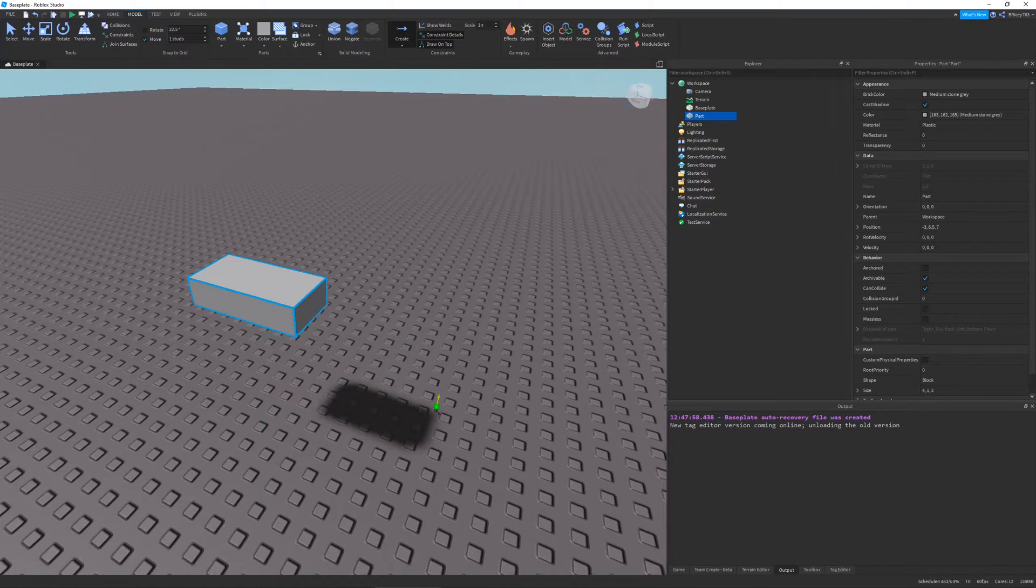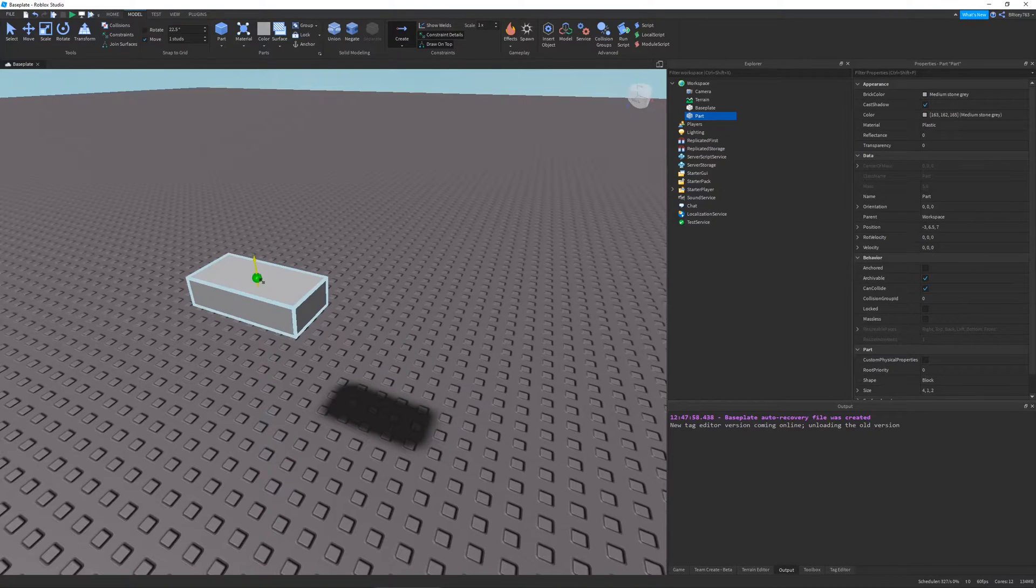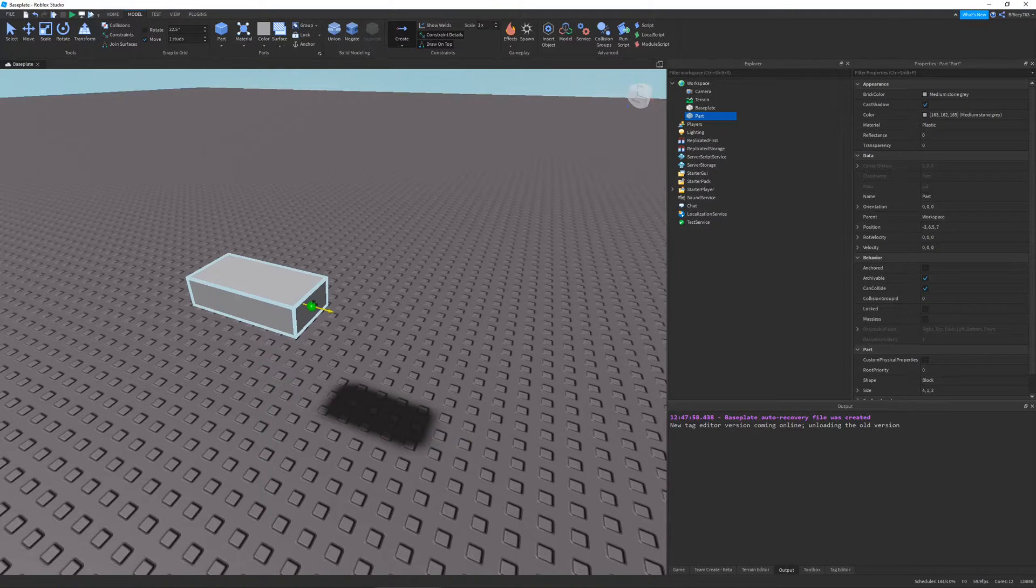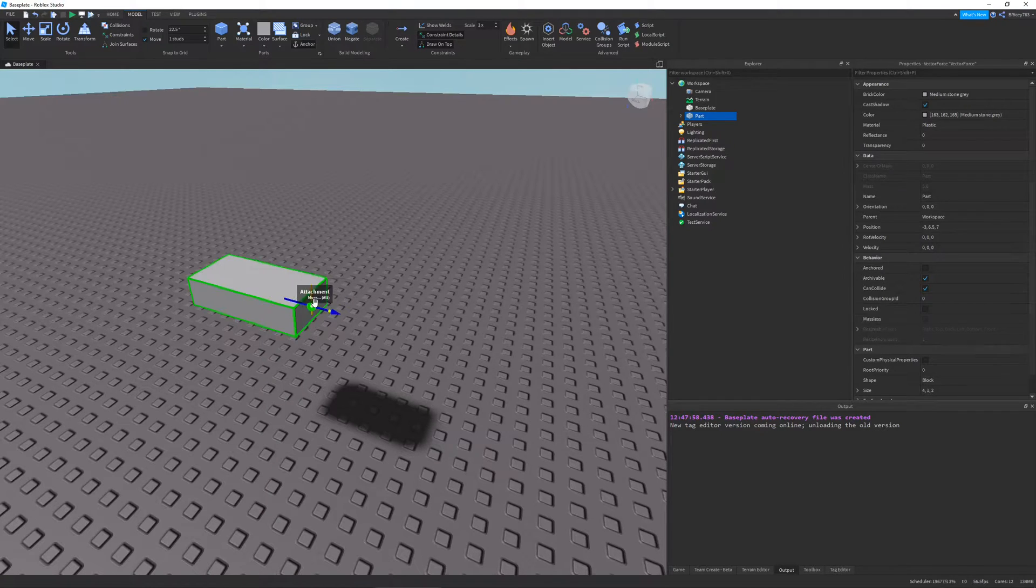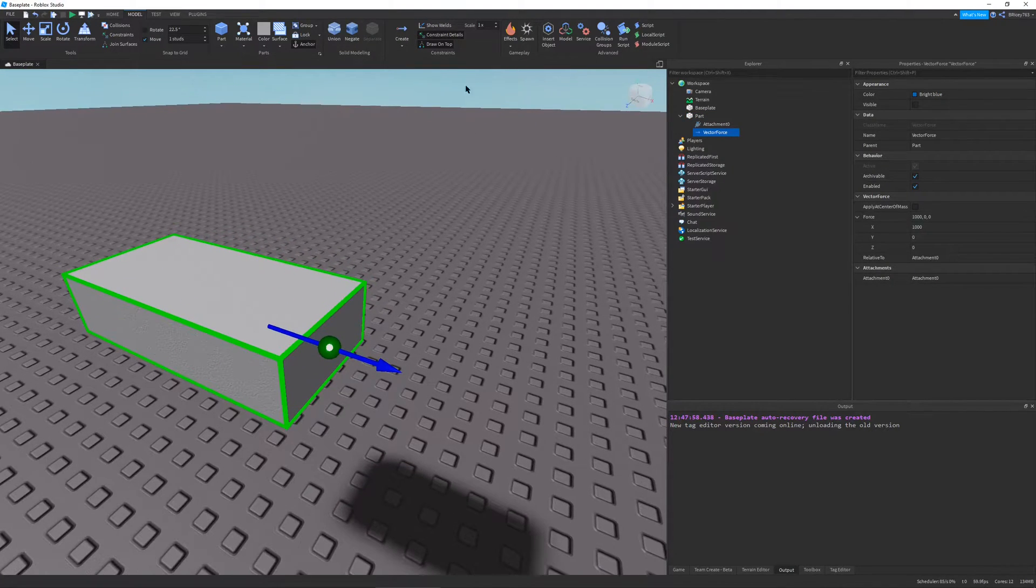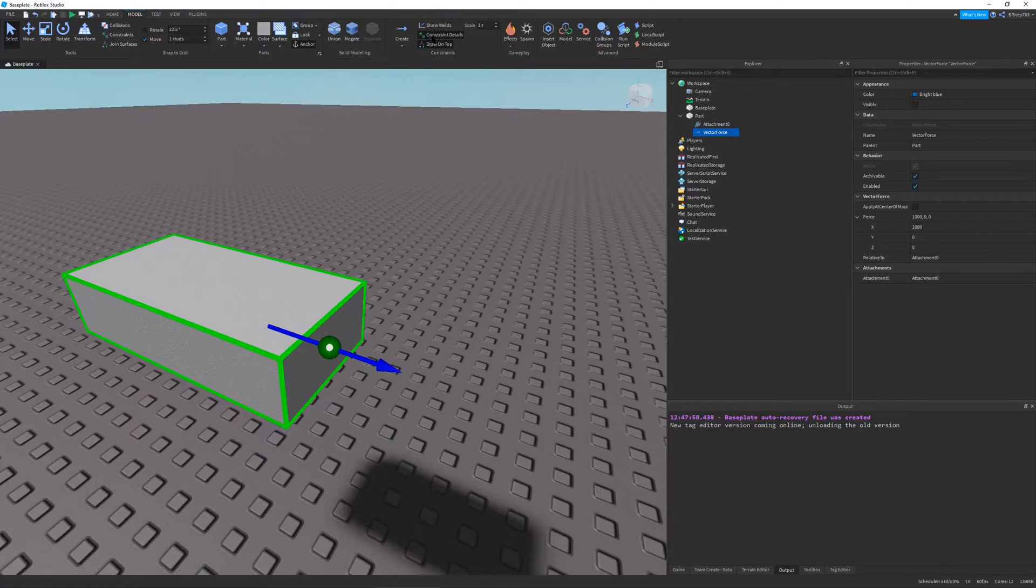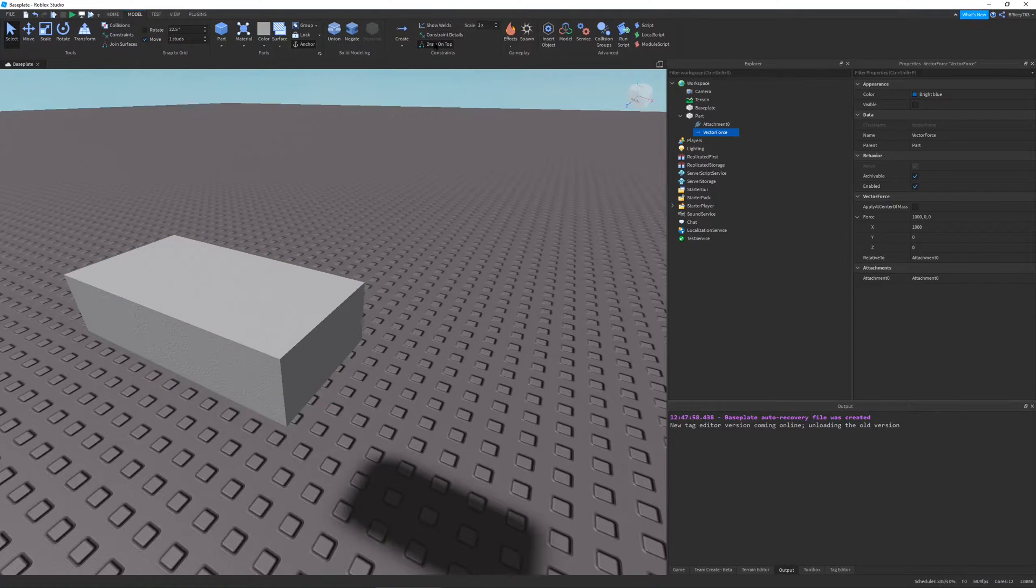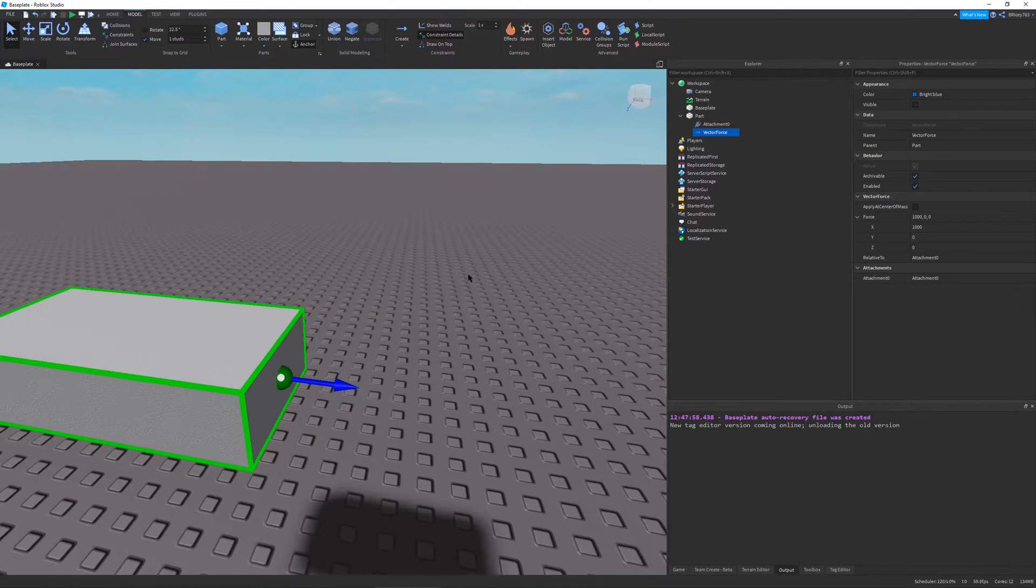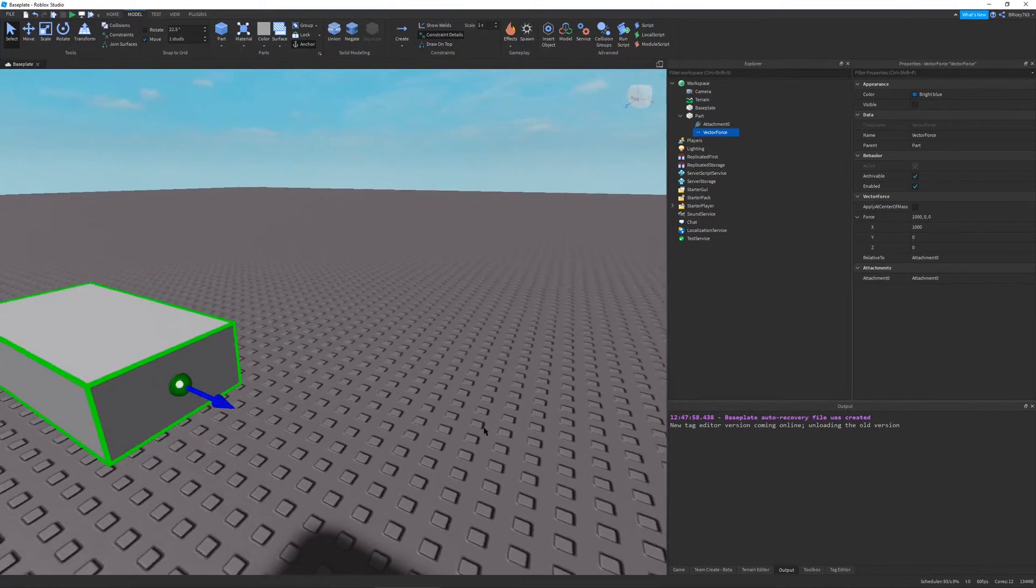So here I have this little green thing, this is your attachment. The arrow is where the default force will be applied. So I'm just going to put my force right there. And if you can't see your vector force, make sure to turn on constraint details, draw on top is optional. I'll just leave it off, you can see the difference.